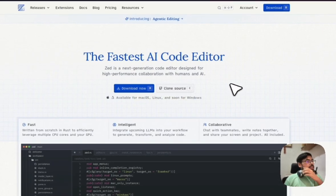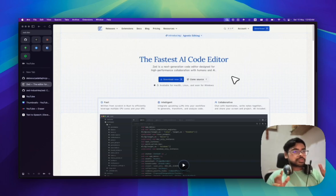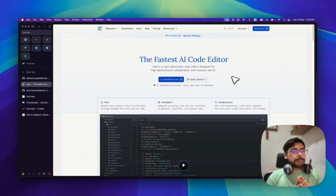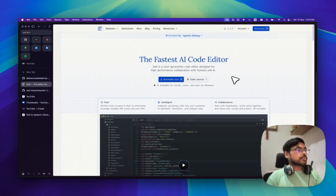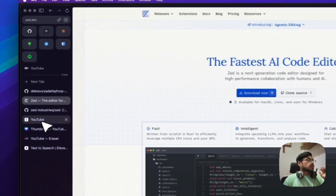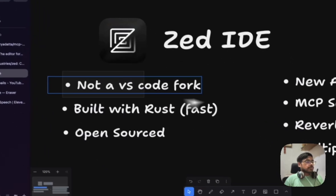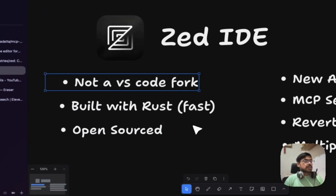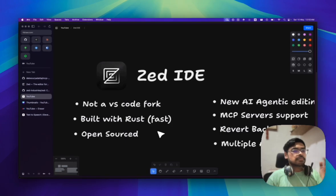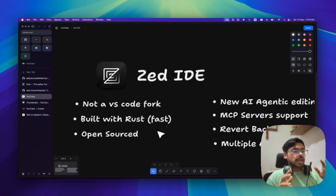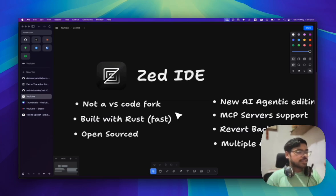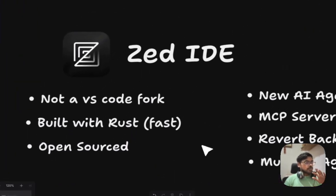But yes, it's not new. It has been launched like one to two years back, but currently it's crushing with its AI agents. It's totally open source. It's not a VS Code fork. It's built with Rust so it's pretty much fast and less memory, very efficient. It's not ElectronJS so it's not that heavy and it's open source.